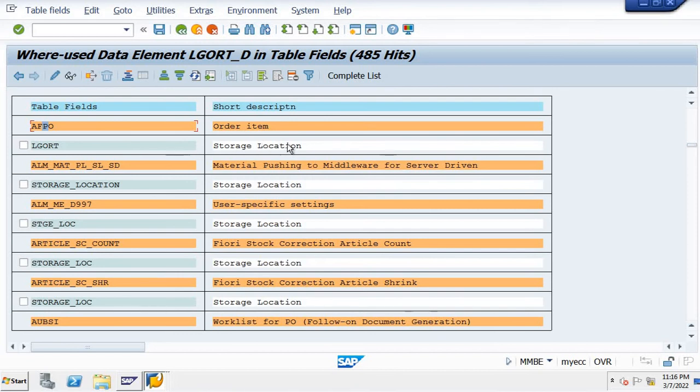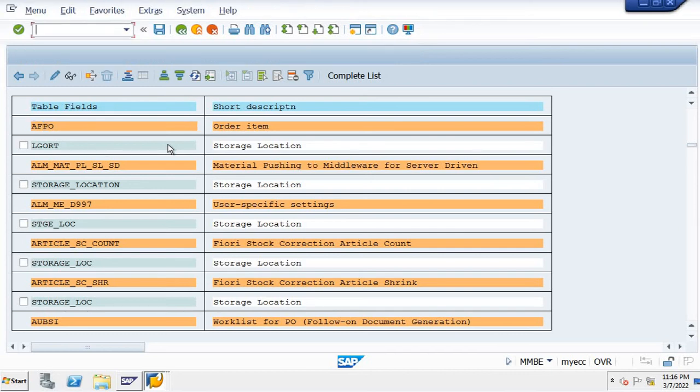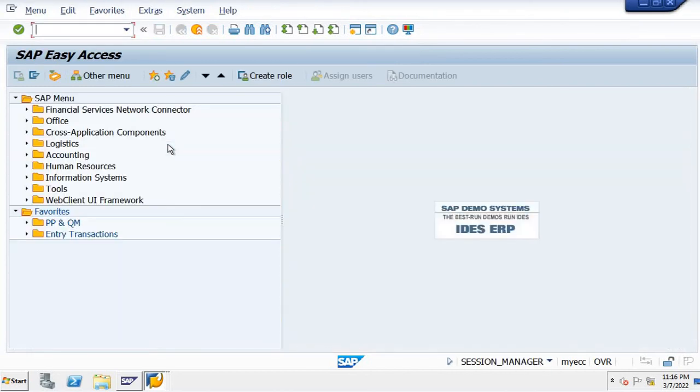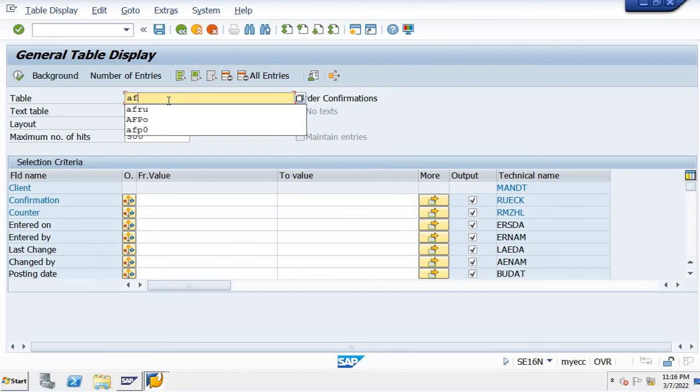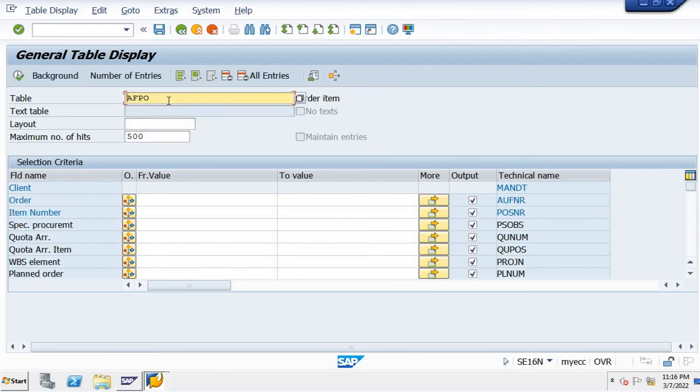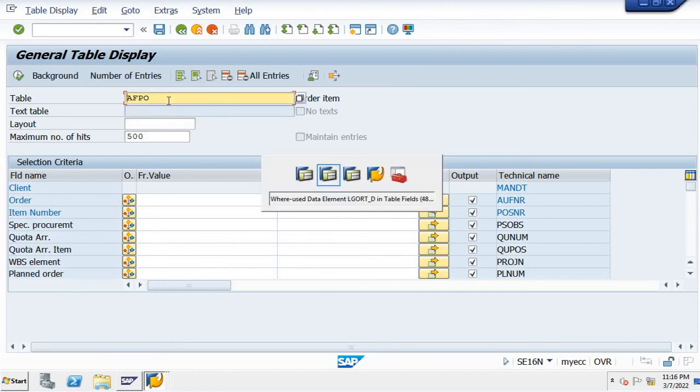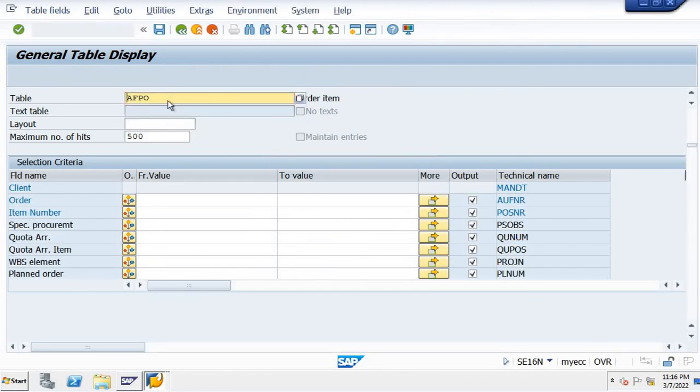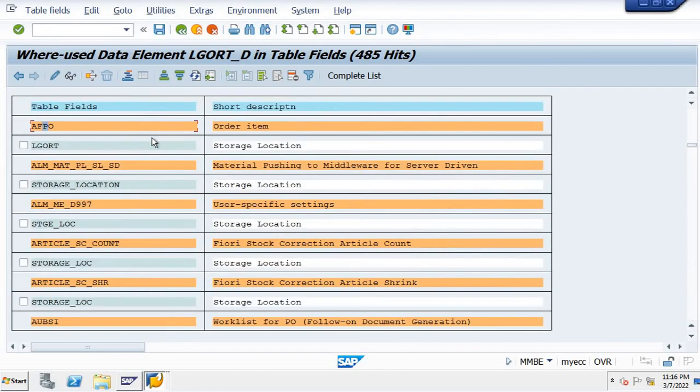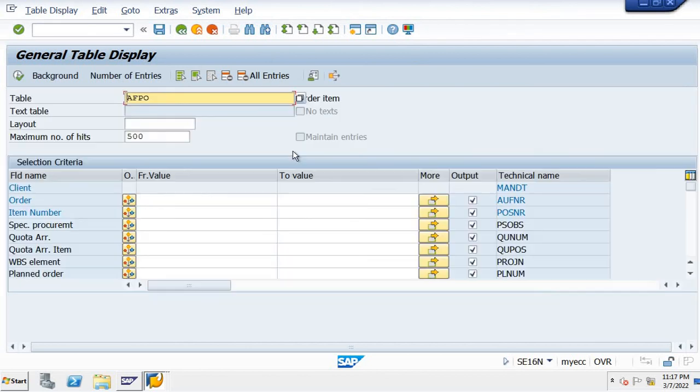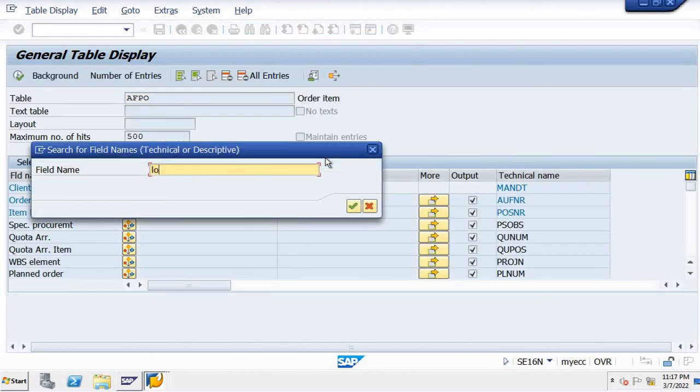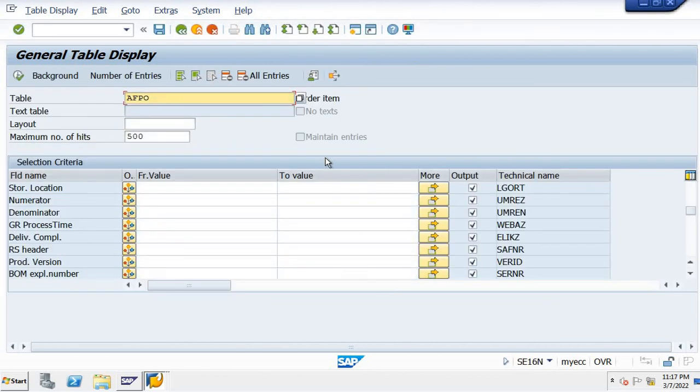We can check in SE16N. I'm going to the new screen now. SE16N, the table name is AFPO, enter. And LGORT is the field name. LGORT, you can see the storage location here.